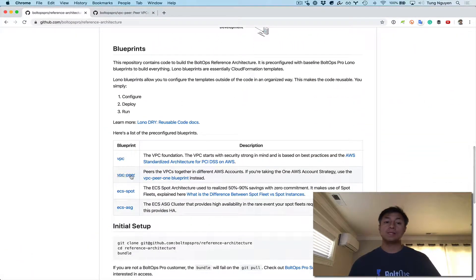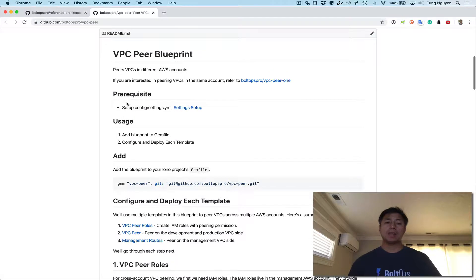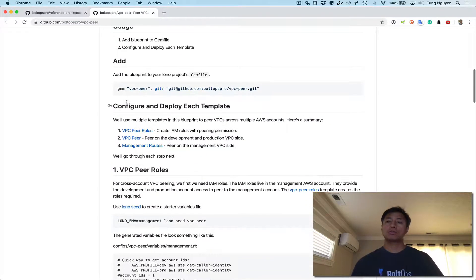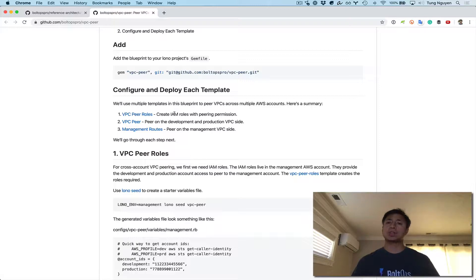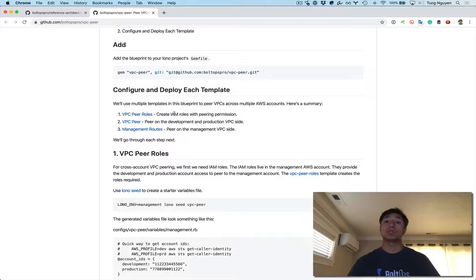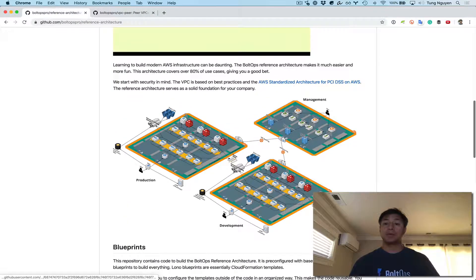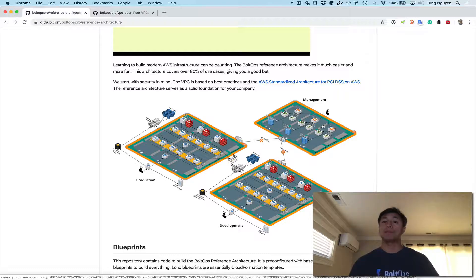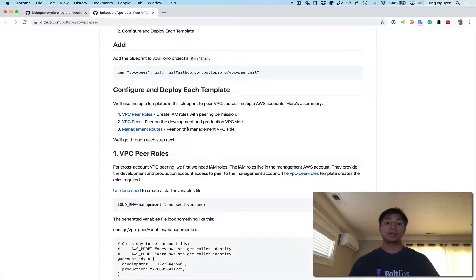To do that, we'll just go down to the VPC blueprint right here, and you can open that up. There are essentially three steps we have to do in order to peer the VPCs. It's listed right here. There are actually three different templates because since the VPCs are in separate accounts, we have to run three different kinds of commands and use three different templates.